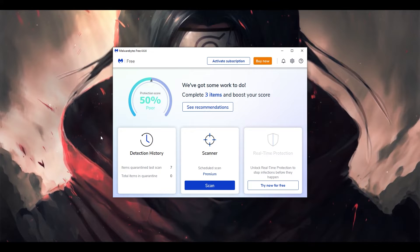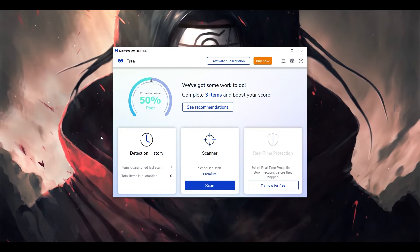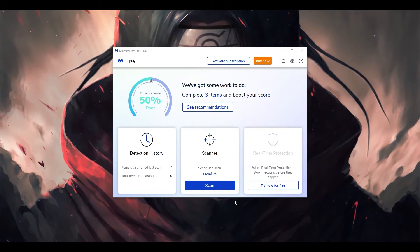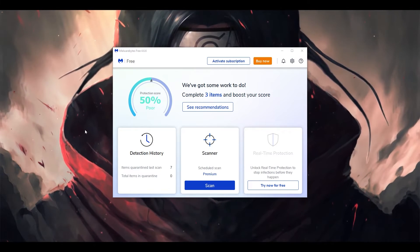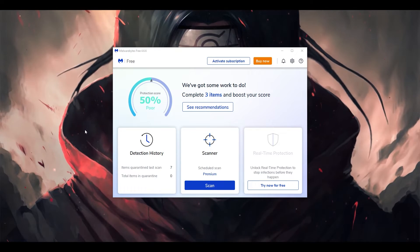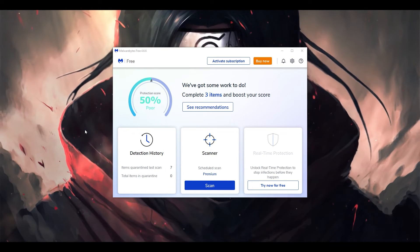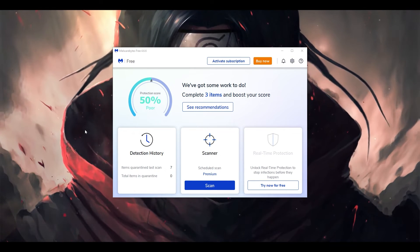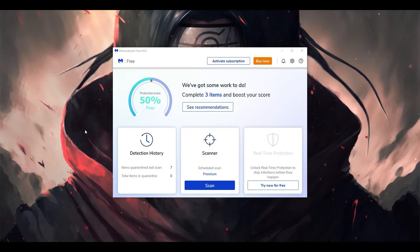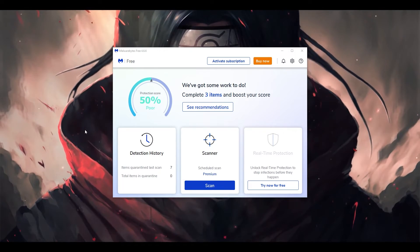After the scan, you can select everything and quarantine or delete the flagged files. Then try your game and you should not have this issue of high CPU usage anymore. Make sure you give it at least 15 to 20 minutes to finish the scan, then select everything, delete all the scanned files, and try your game to see if that helps.